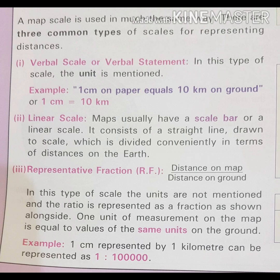The first type is the statement scale. In this method, the scale is expressed in words. For example: one centimeter on the map represents 50 kilometers on the ground. This method is not very popular as it does not give accurate measurement.